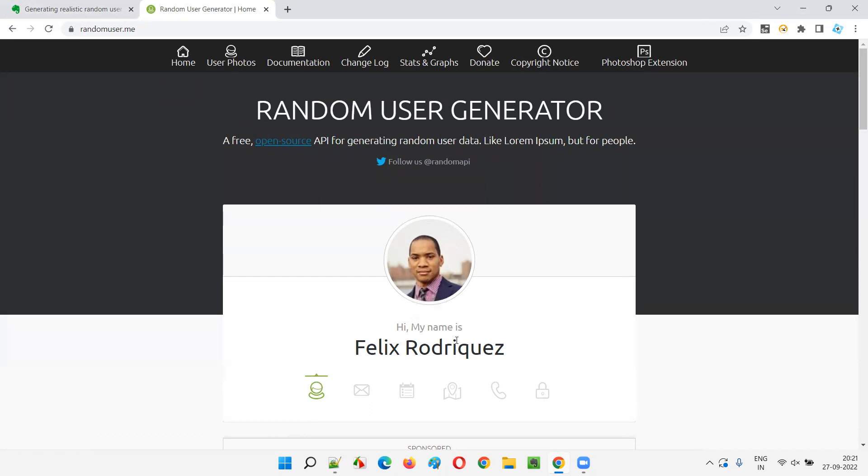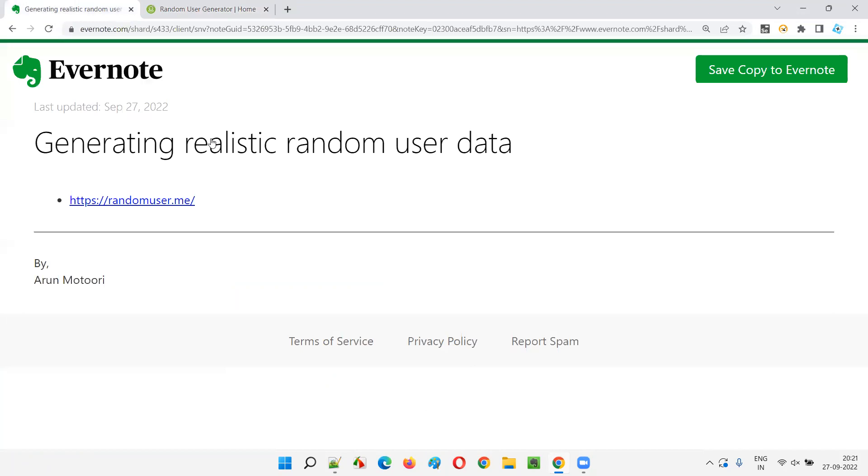These user details look very realistic and you can use them for creating accounts. It is very realistic random user data that I have found in the tool so far, guys. Hoping that you will be utilizing this tool while performing the software testing of your application.